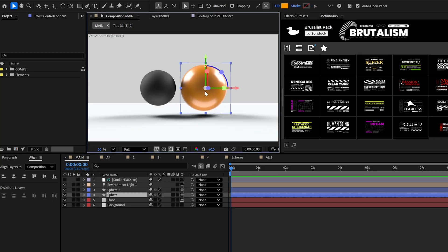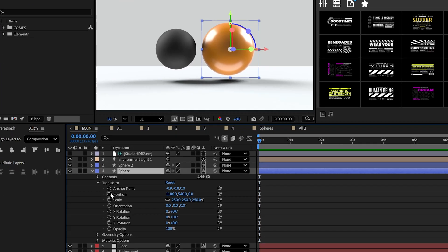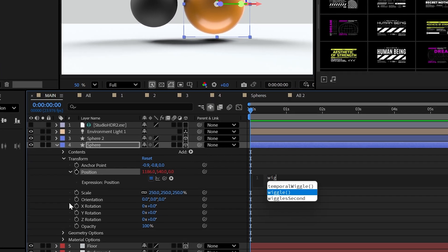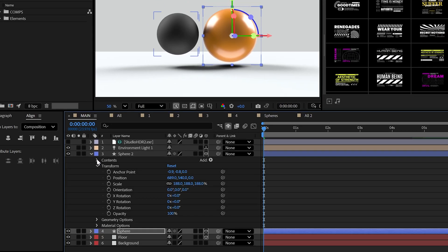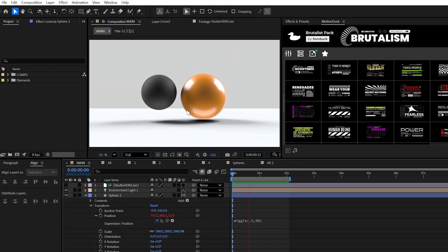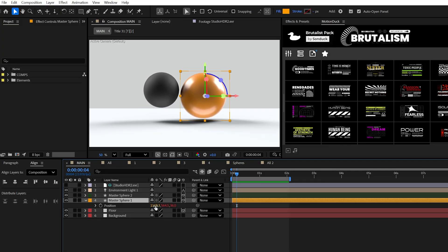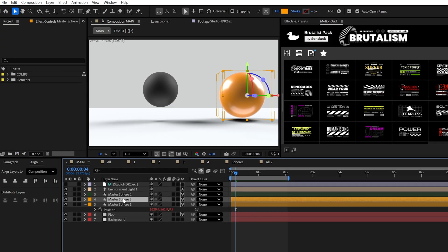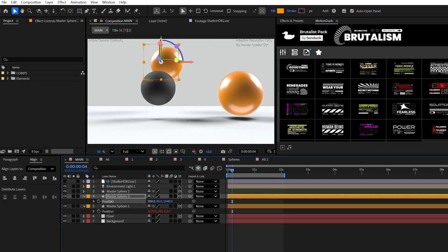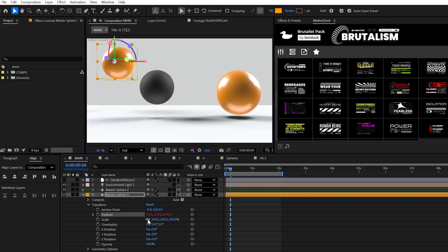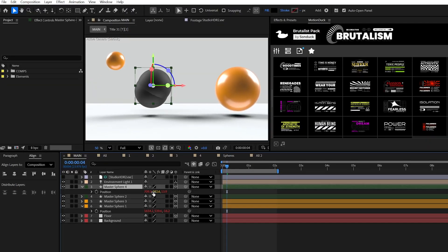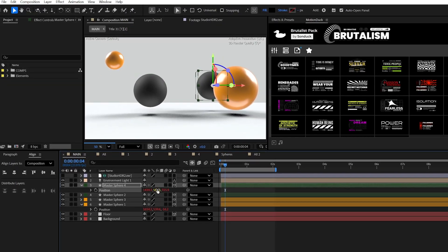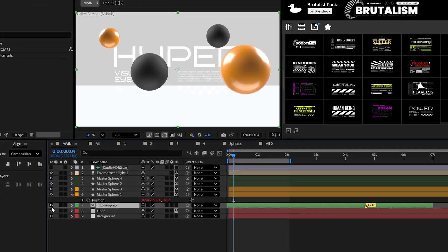But to get some animation going, let's alt click the stopwatch for the position and use something like wiggle 0.5 comma 50 to get some subtle movement onto our shapes. And then start duplicating your shapes and randomly moving them around your composition in all three position axes. You can also adjust the scale of each duplicate to further the randomness.